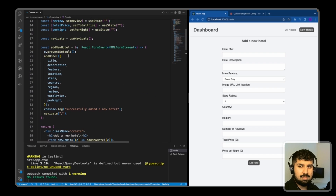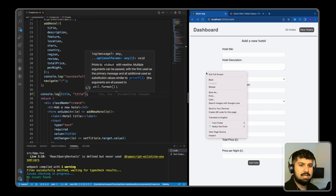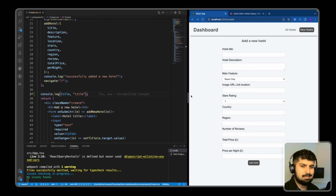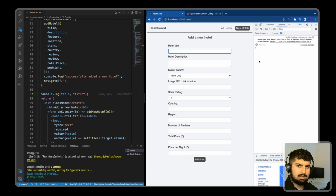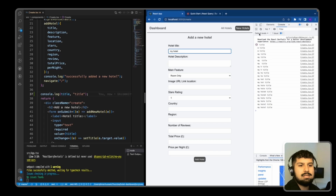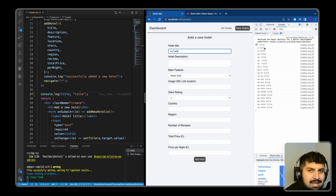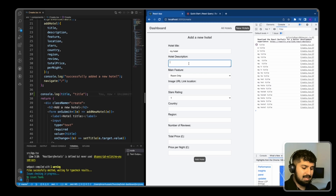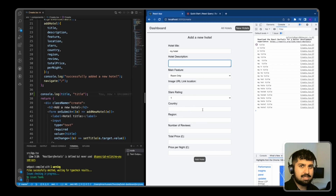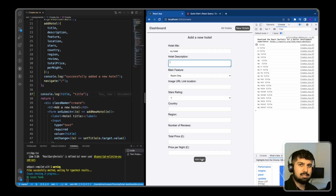Each time we type, what is happening is we are re-rendering the component. To demonstrate this, if I console log the title when we type and go into the inspector tab — I'll start typing 'my hotel'. As you can see, the title has re-rendered the application a few times. So if you imagine all of these were being typed in on each individual input, we are effectively re-rendering the application quite a lot of times.